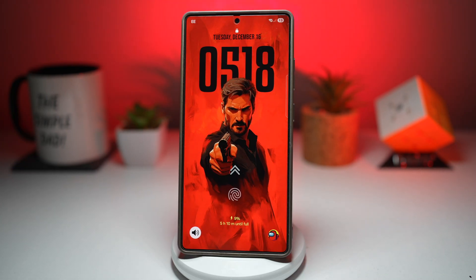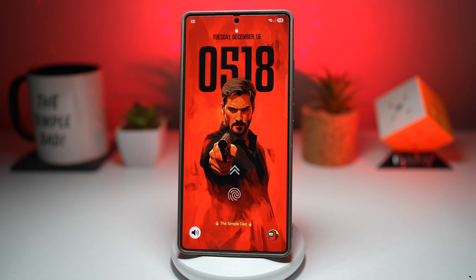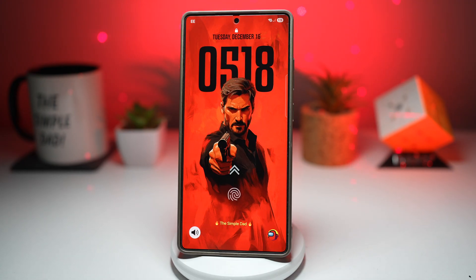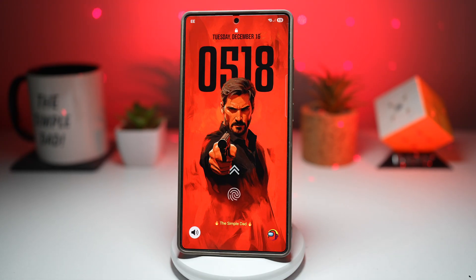Stop scrolling for a second because if you're using a Samsung phone you're seriously missing out on what it can actually do. So first of all I want to say a huge thank you to everyone who supported the last video. We officially hit 300 likes and I genuinely appreciate every single one of you. Today we are back with part three of the best Samsung Good Lock features and this one takes customization and productivity to a whole new level.